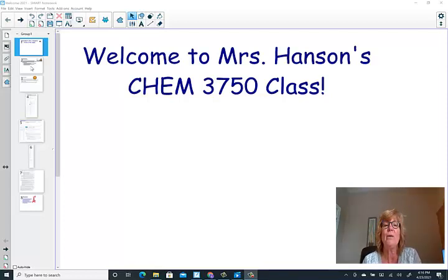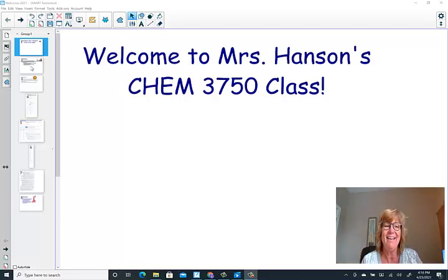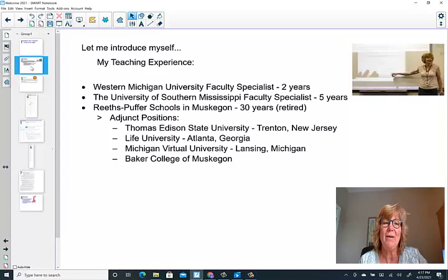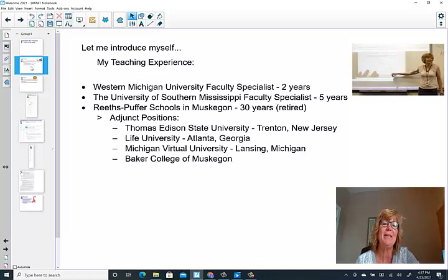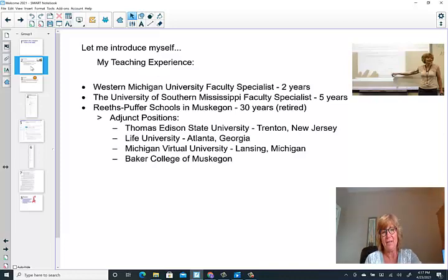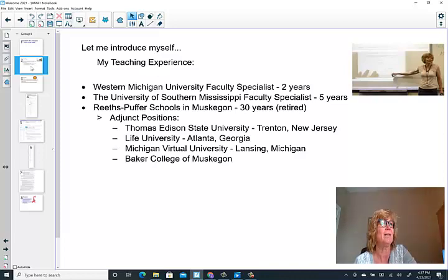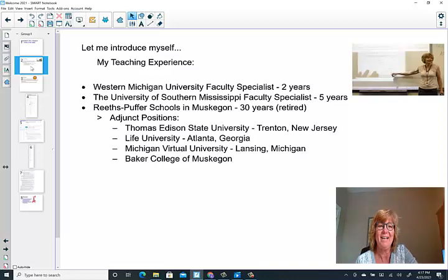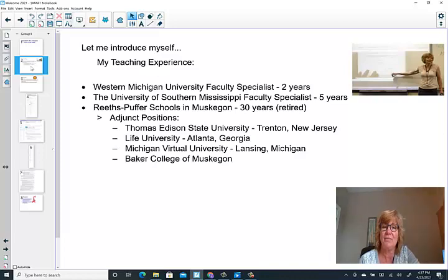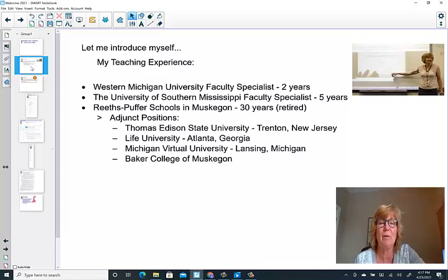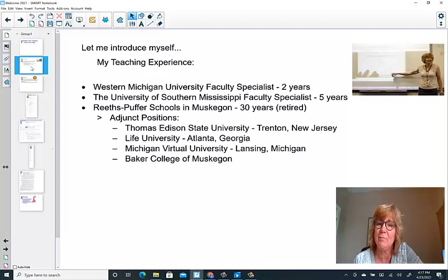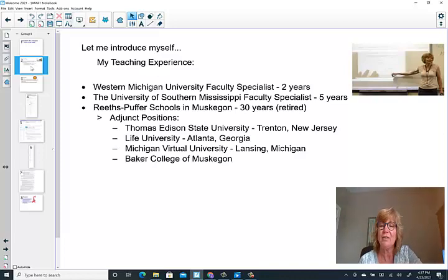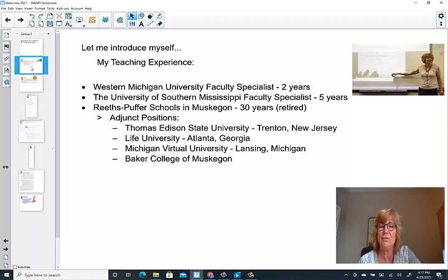So again, welcome to Organic Chemistry 1. Let me tell you a little bit about myself, beginning with my teaching experience. I'm at Western Michigan University, came in August of 2019. From Western Michigan, my prior experience was down south, actually, at the University of Southern Mississippi, also as a faculty specialist in the Department of Chemistry and Biochemistry. I was at that university in Long Beach, Mississippi, right on the Gulf Coast, it was so beautiful, for five years.